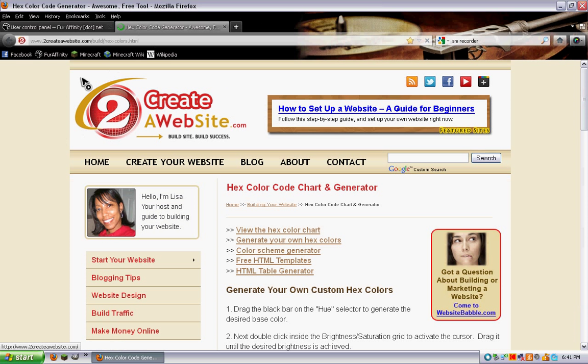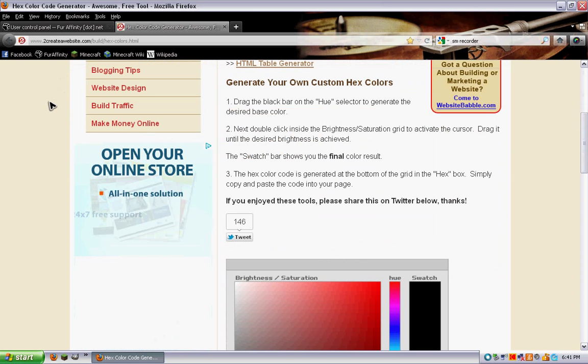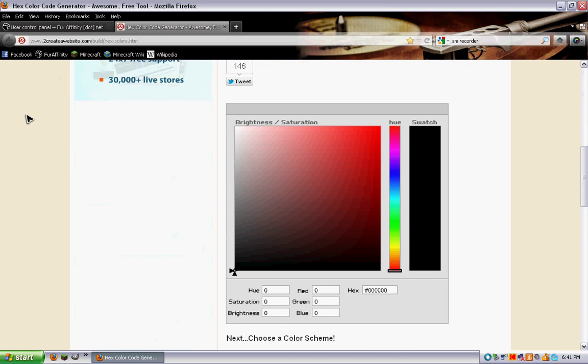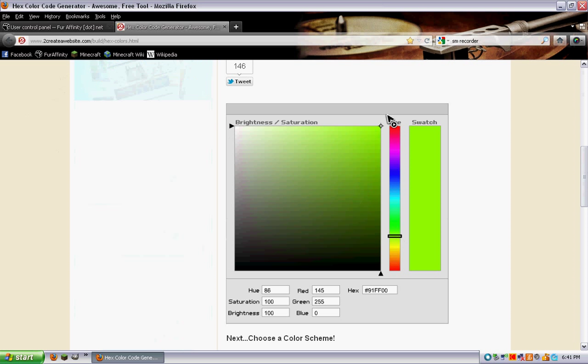Is create a website dot com slash build slash hex dash colors dot html. I'll put the link in the description below. You go down here, choose your color, that's nice lime green. See the hex code right here, you're going to copy that, control C.